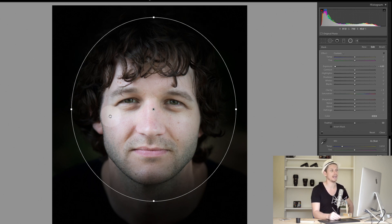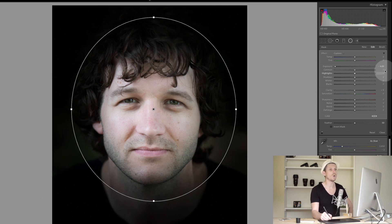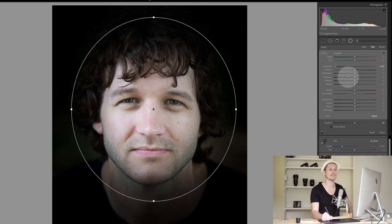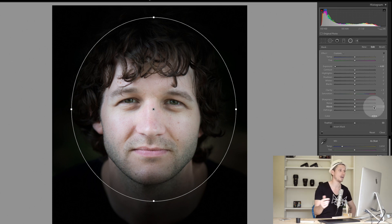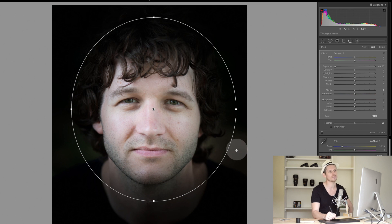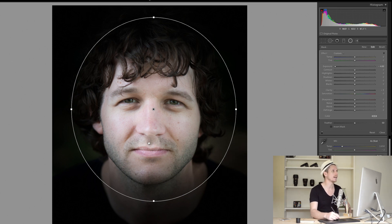Let's change the exposure so we can see that anything outside this circle is being affected. We have the temperature and the tint — the white balance — and basically the basic panel with clarity and saturation, plus other effects and a color overlay option.